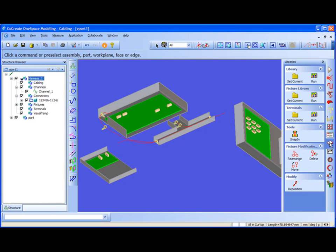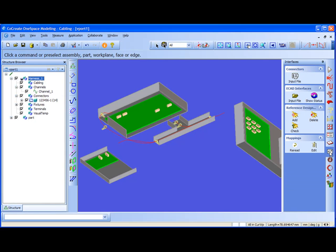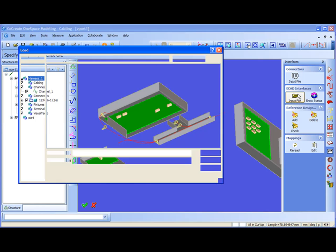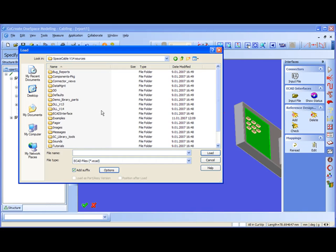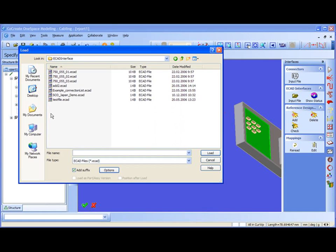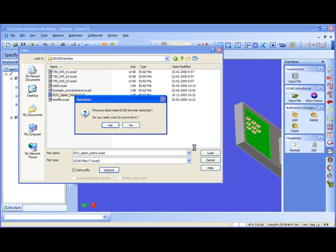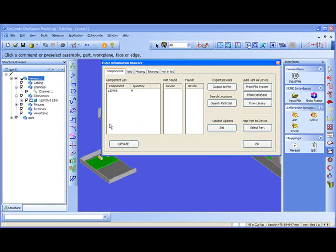I go to cabling interfaces menu and select the input file ECAT interface input file function. You all should have under ECAT interface directory this SEO demo Japan demo ECAT file. This ECAT file consists of a wire list, a group of wire lists. In every line it is described how the wires are connected.